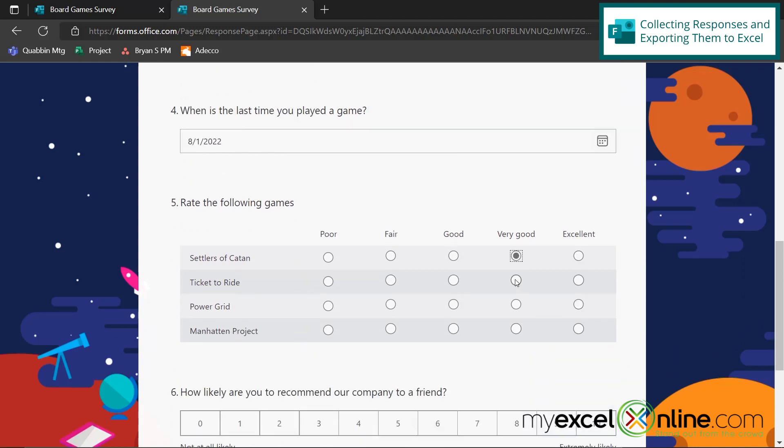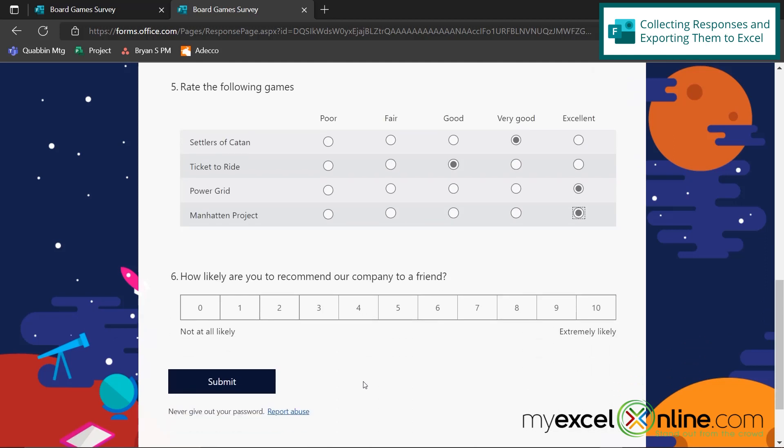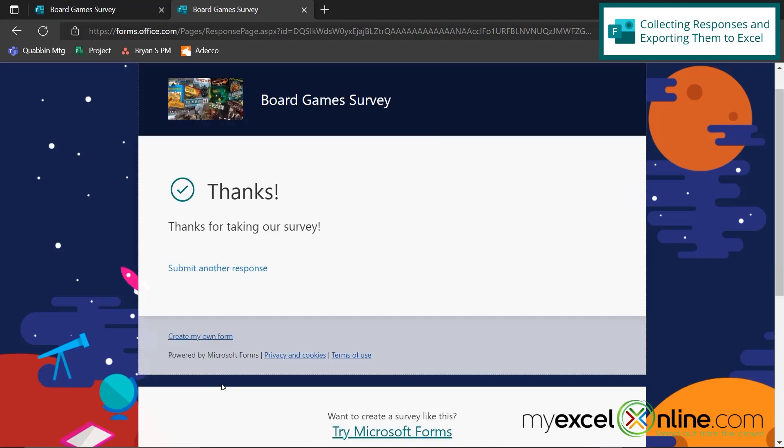And then rate the following games. Kind of sick of Settlers, kind of sick of Ticket to Ride, but I really love Power Grid and Manhattan Project. So I will give those an excellent. And then how likely am I to recommend this company to a friend? Extremely likely. And now I'm going to hit the Submit button. And then you can see my custom message right here. Thanks for taking our survey.